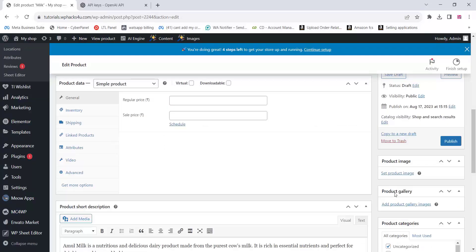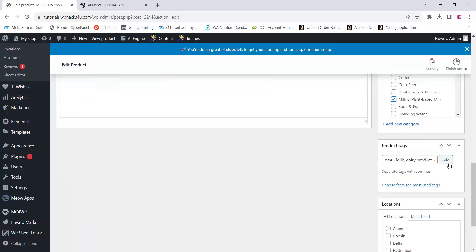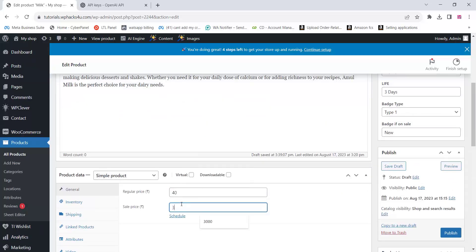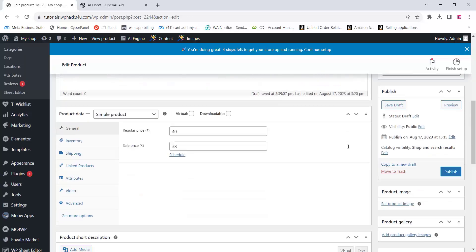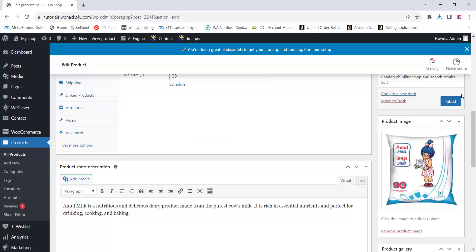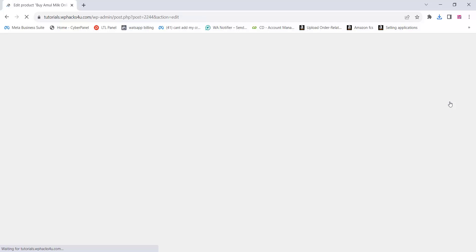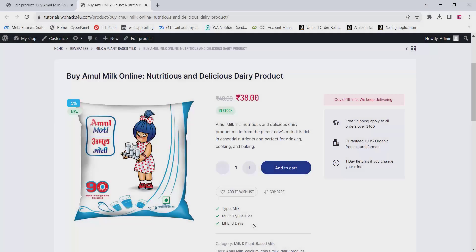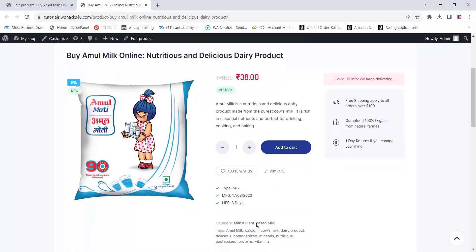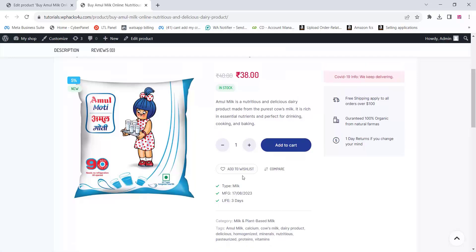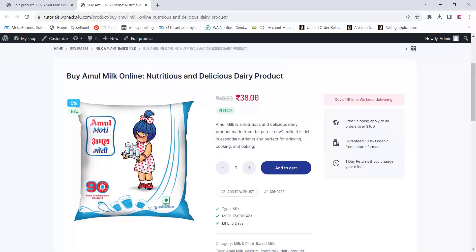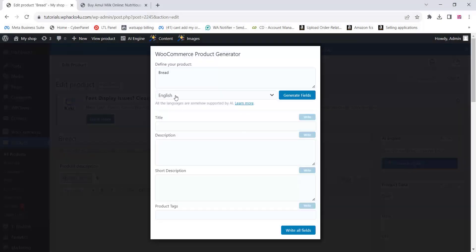There is a product section available — this is only for this particular theme. If you want, you can purchase this theme; the link will be in the description box. You can also upload images at this stage. The product is now added and you can see all the details here.